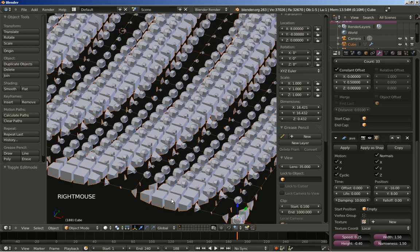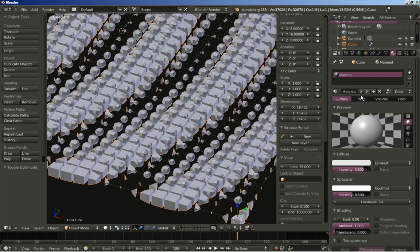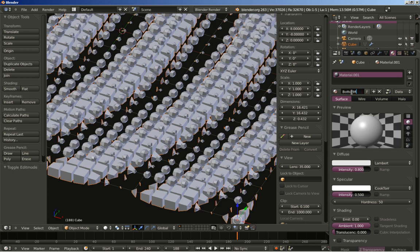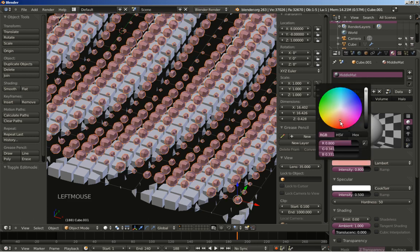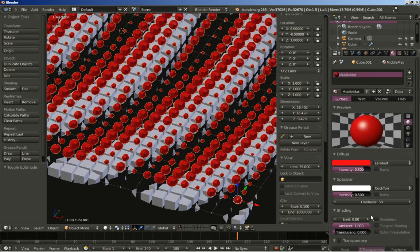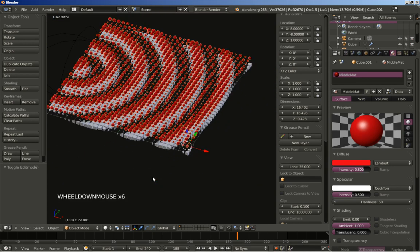Now let's begin adding some materials. I'll select the bottom layer. We already have a material here — I'm going to click the 2 to make a single user copy for this material, because we want to apply different materials to these rows of arrays. I'll call it Bottom Matte, leave it at white, and bring the specular down. Now I'm selecting the spheres and changing the material name to Middle Matte, setting the diffuse color to red. I think it looks nice.